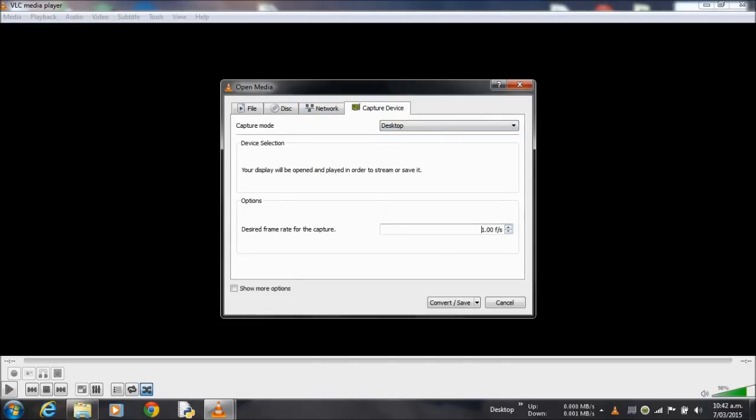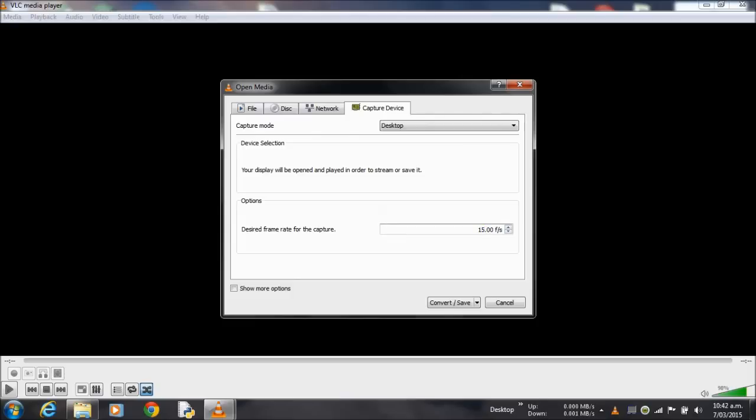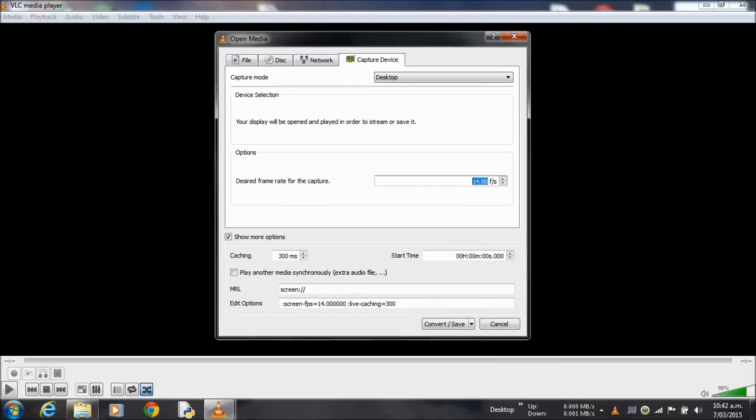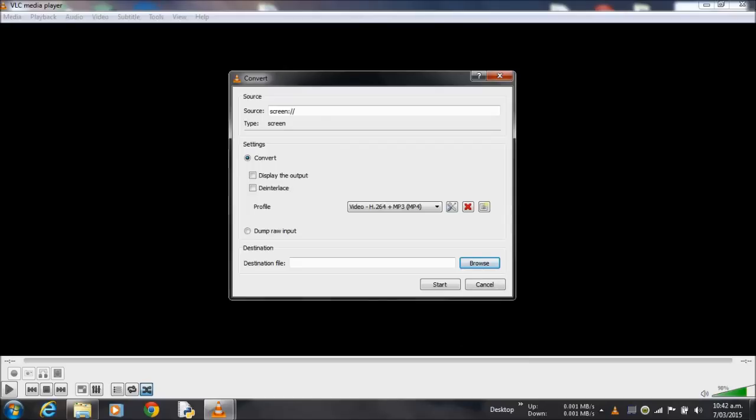Change this to about 15. It's probably what you'll need and more options don't really need to deal with it. Oh, 15. So then we hit Convert and Save and it'll bring us to another window.